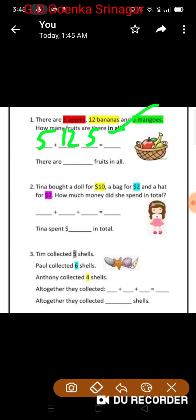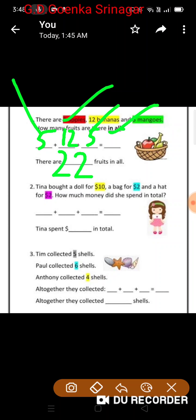So, 5 plus 12 plus 5. Keep the bigger number 12 in your mind, then add 5: 13, 14, 15, 16, 17. Then add one more 5: 18, 19, 20, 21, 22. So I have 22 fruits in all in the basket.